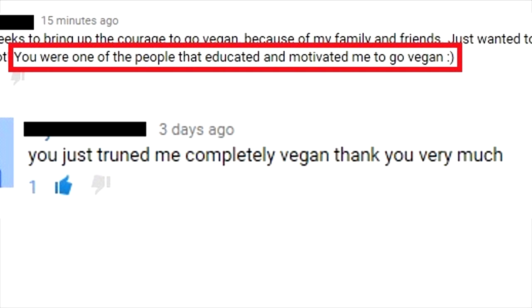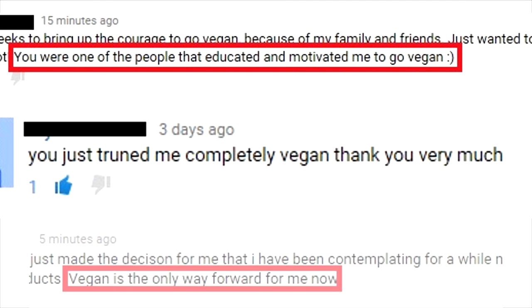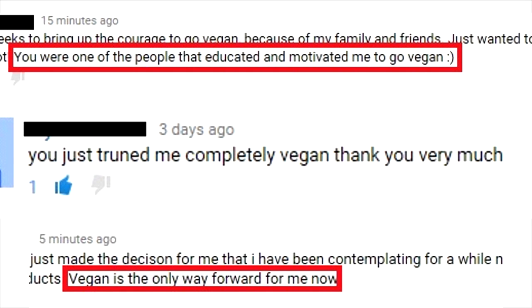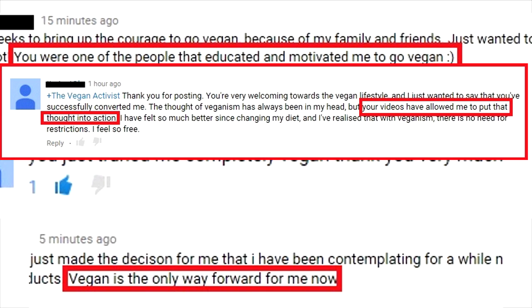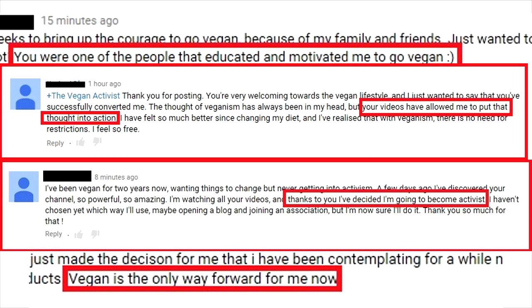The thing about YouTube is that you can help people while you sleep. You can help people all around the world, and it's so easy to do.